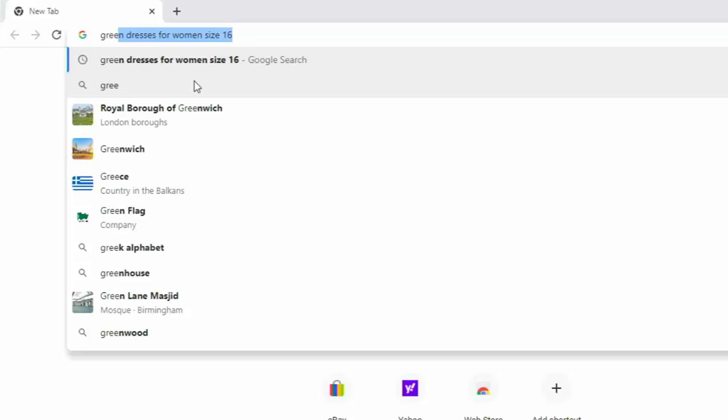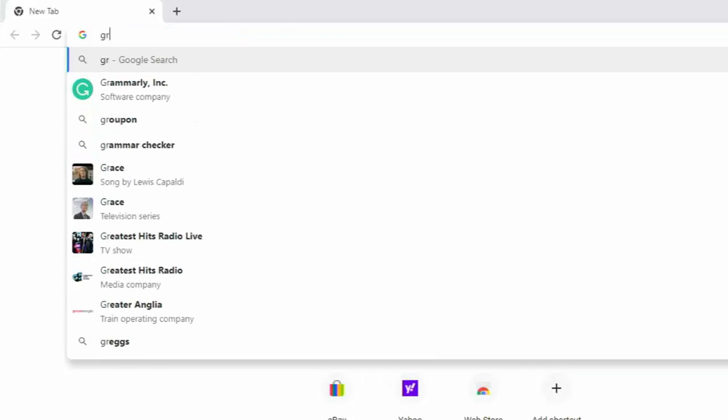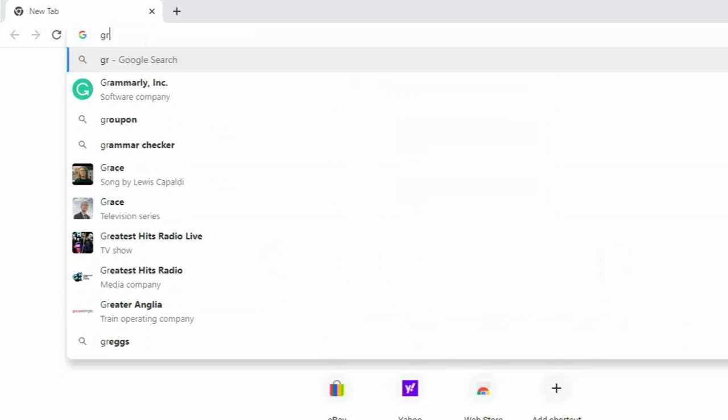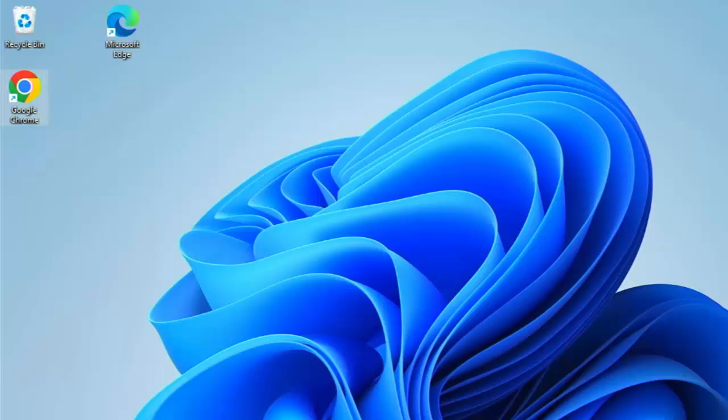In actual fact, in Google Chrome, there's actually a clock just to the left of green dresses for women size 16. And that means that, yes, I have searched for that previously in the history. And what I can do is if there is an X just to the right, I can just click on the X there. That's a left click and that should get rid of it. And hopefully if I search for it again, there we go. It's not going to come up as a part of my history in the address bar at the top of the screen. So what about Firefox?